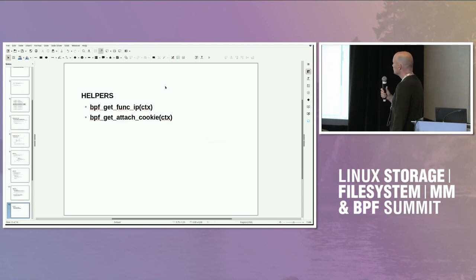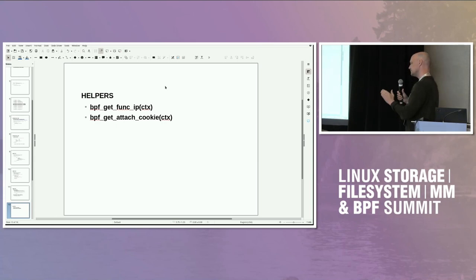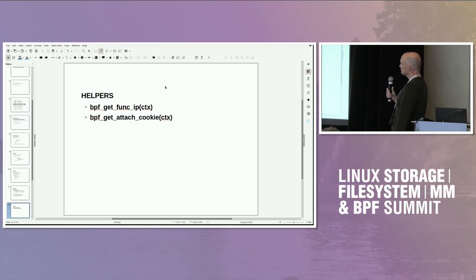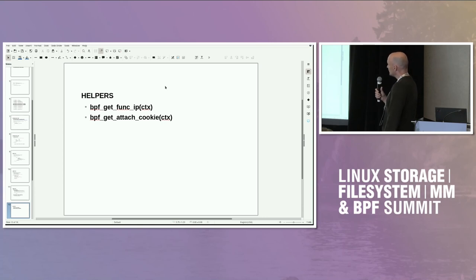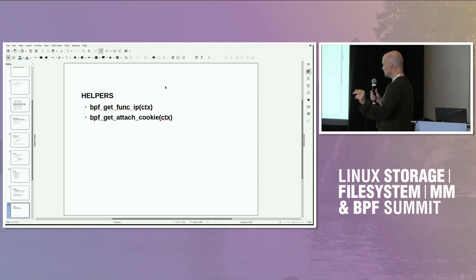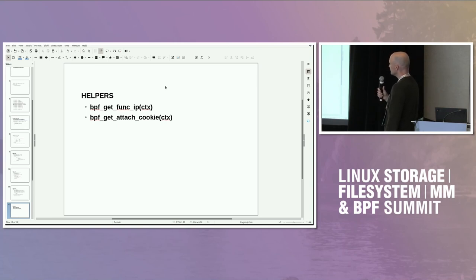There are two important helpers with flavors for different program types, including programs attached with u-probe multi-link. get_func_ip will get you the user-space value of the IP register at the probe. bpf_get_attach_cookie will give you the cookie that you specified when creating the u-probe, so you can have probe-specific data available.